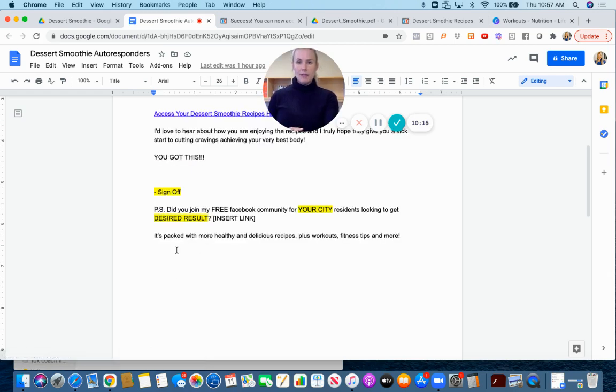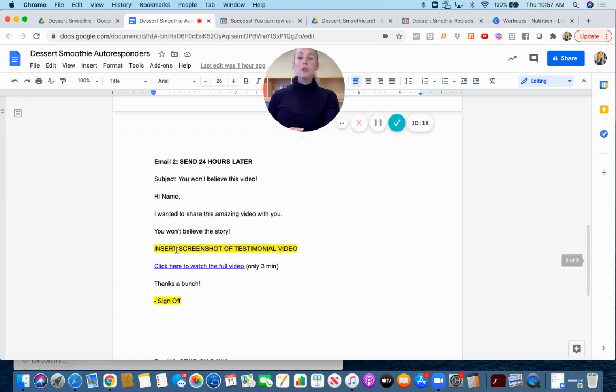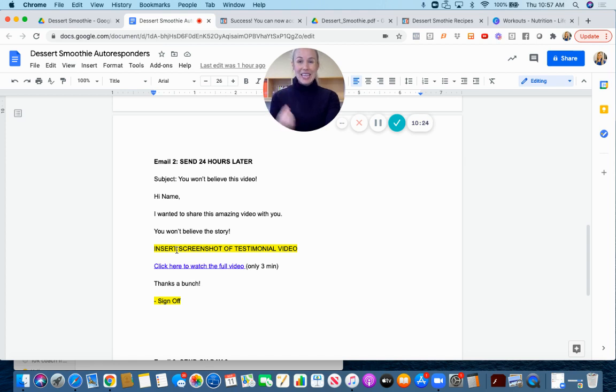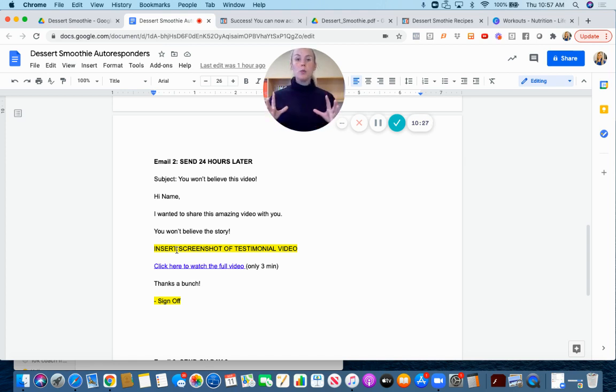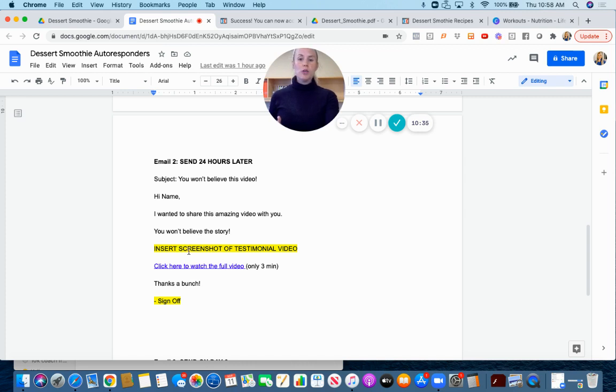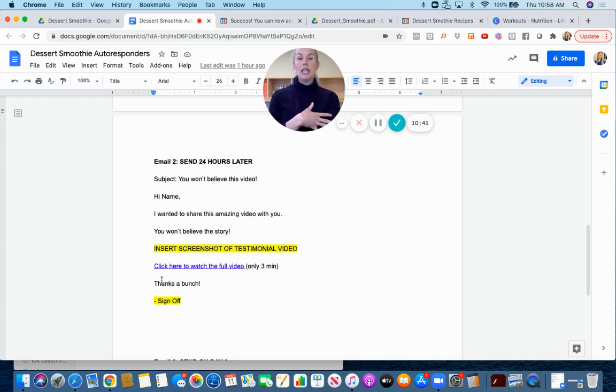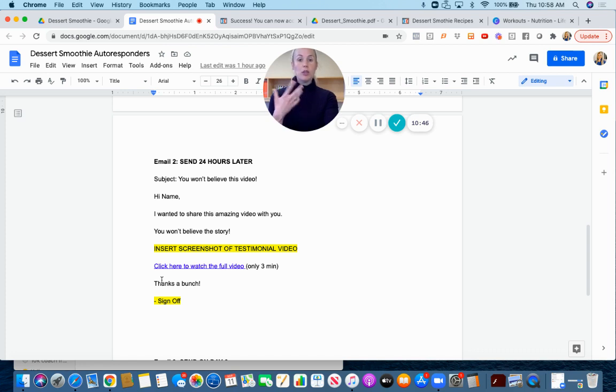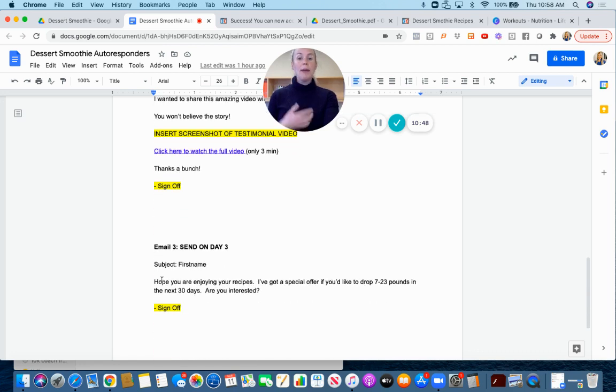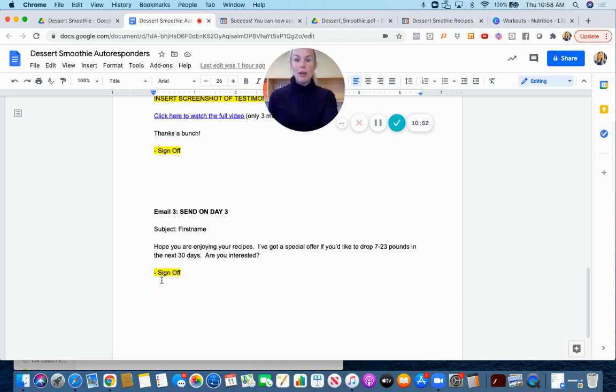Number two, you can send a client testimonial video. The email format here is very short and sweet. We're not going to type out every word from the testimonial. Instead we're just going to include a screenshot of the video and then a link to watch the video. Very short, very sweet. If they want to hear the story they can click it. If you don't have a client testimonial video you could simply omit it.